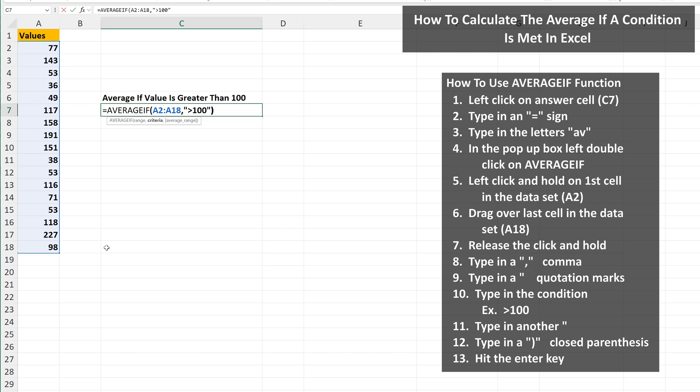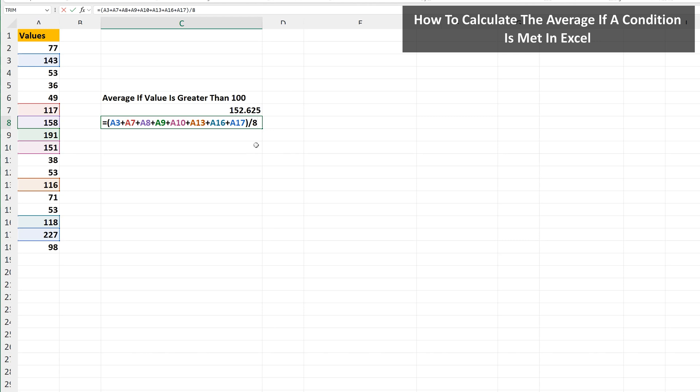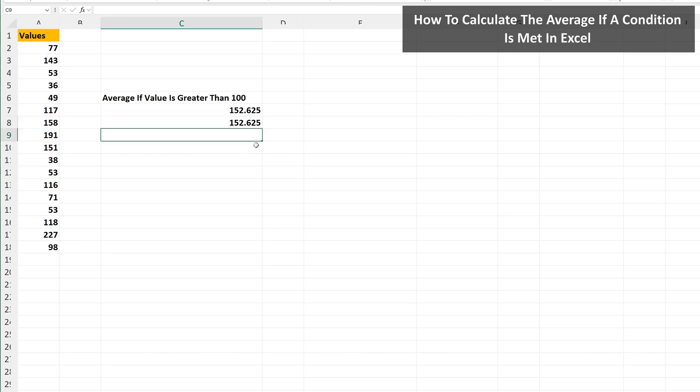Next, type in a close parenthesis, and then hit the enter key, and we have our answer of 152.6 rounded off. Now, below this, I've done this by hand. I'll hit the enter key, and we get the same answer.